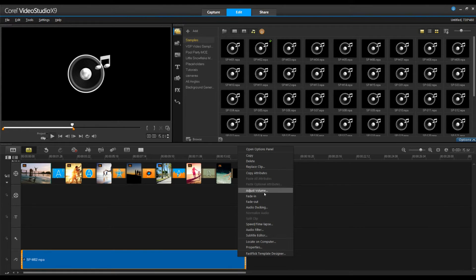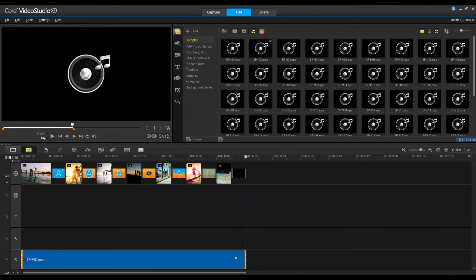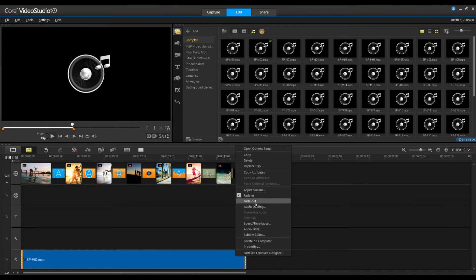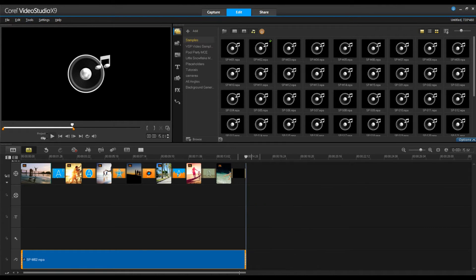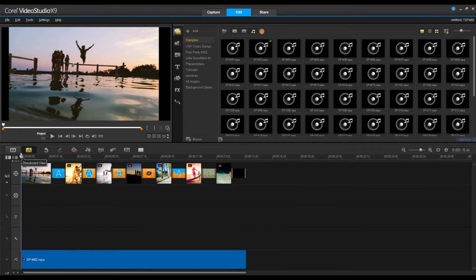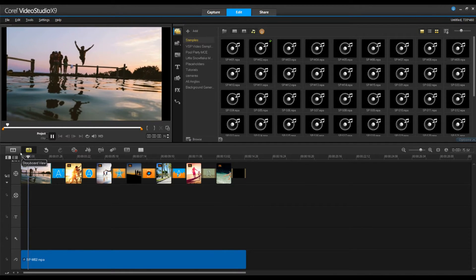Right-click on the soundtrack and select fade in and fade out so you don't startle your audience when the music starts. Now let's see what this sounds like.